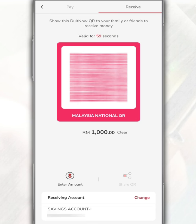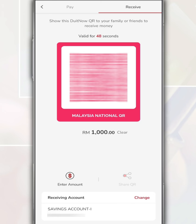It will generate a QR code to receive the payment amount, but this QR code can only be used within 60 seconds after it is generated. After this, if family or friends want to transfer money to your Public Bank account, just scan your QR code to transfer the money without having to enter the bank account number.